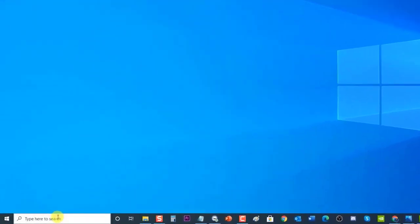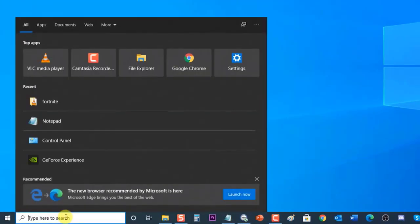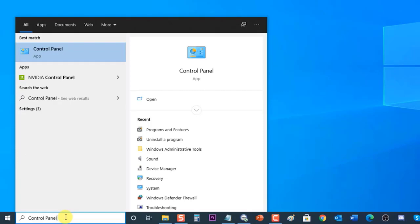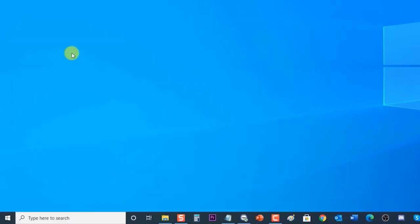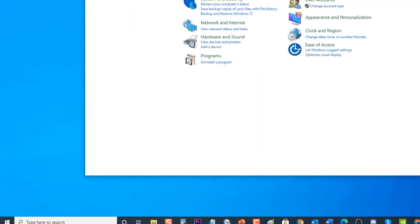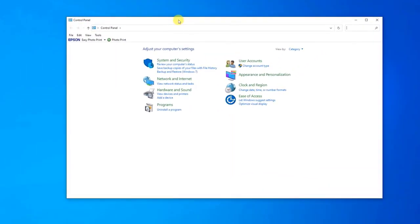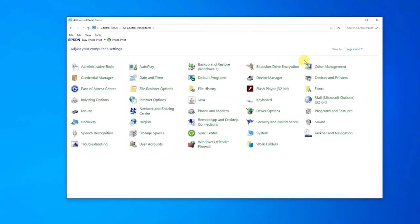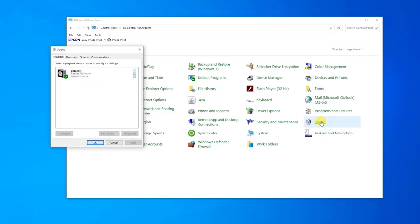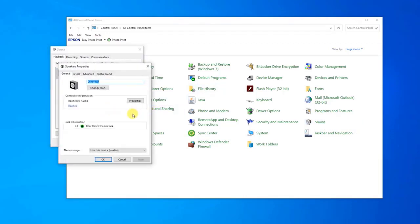To do this, at the search box on your Windows located at the lower left, type Control Panel. Click on the Control Panel result to open the Control Panel section. At Control Panel, make sure View By is set to either Large Icons or Small Icons, then click on the Sound tab.